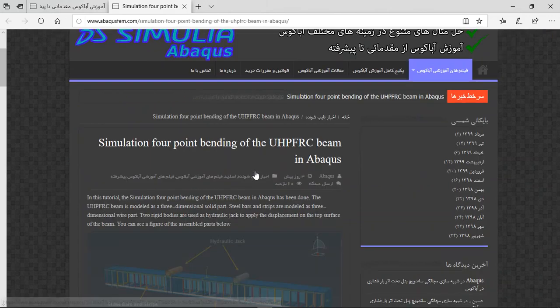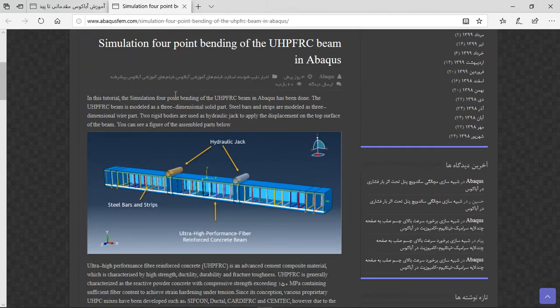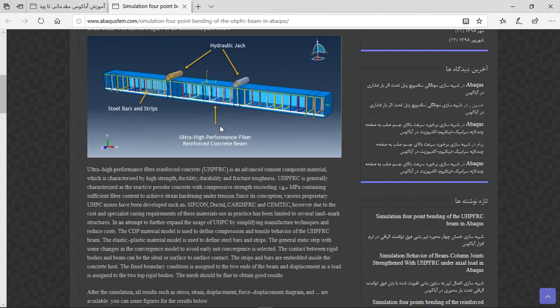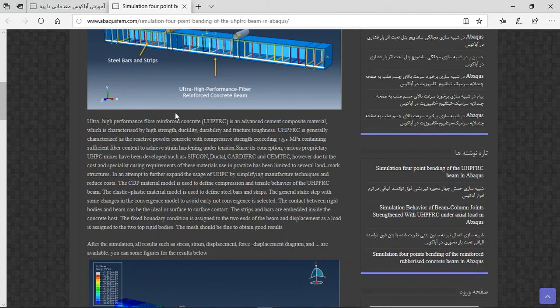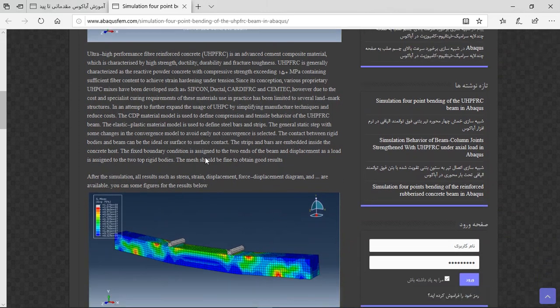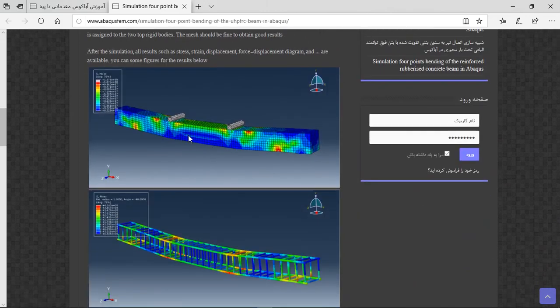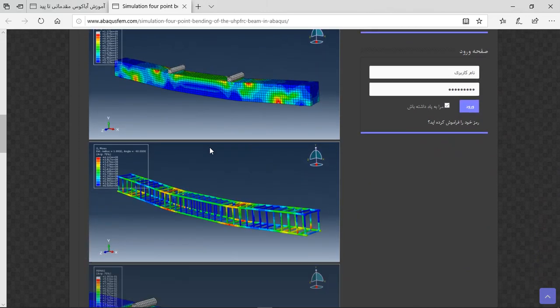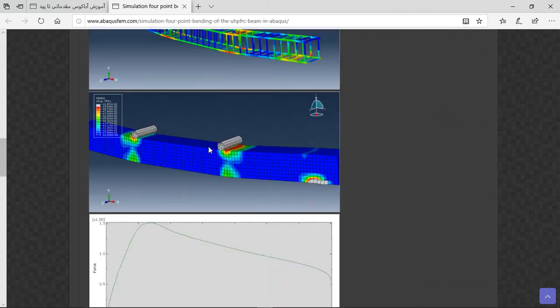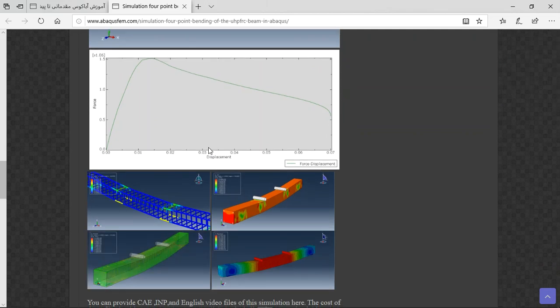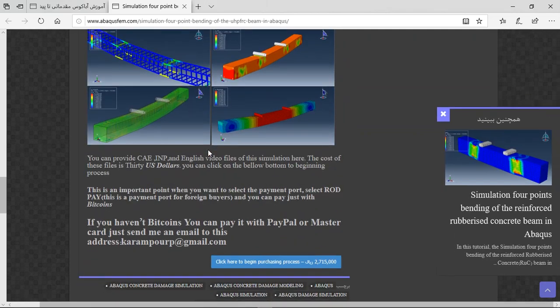Then you will have short explanation about the geometry and assembly, the material, method, interaction, step, mesh, load, everything, and at the end the results as figures. You can see them here.